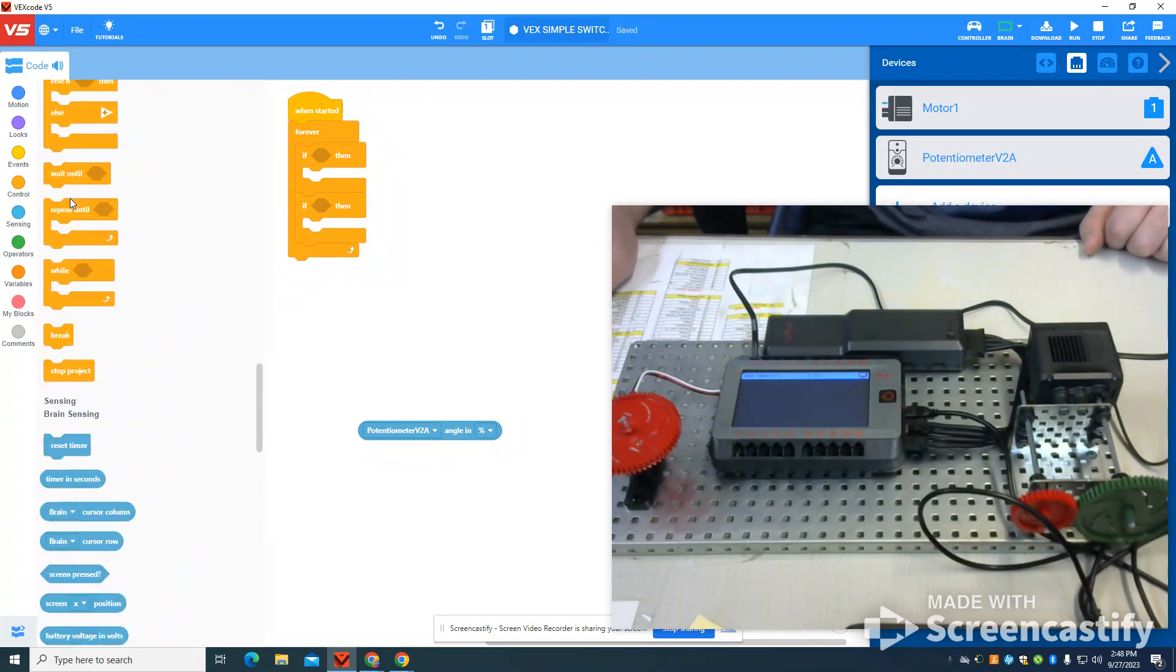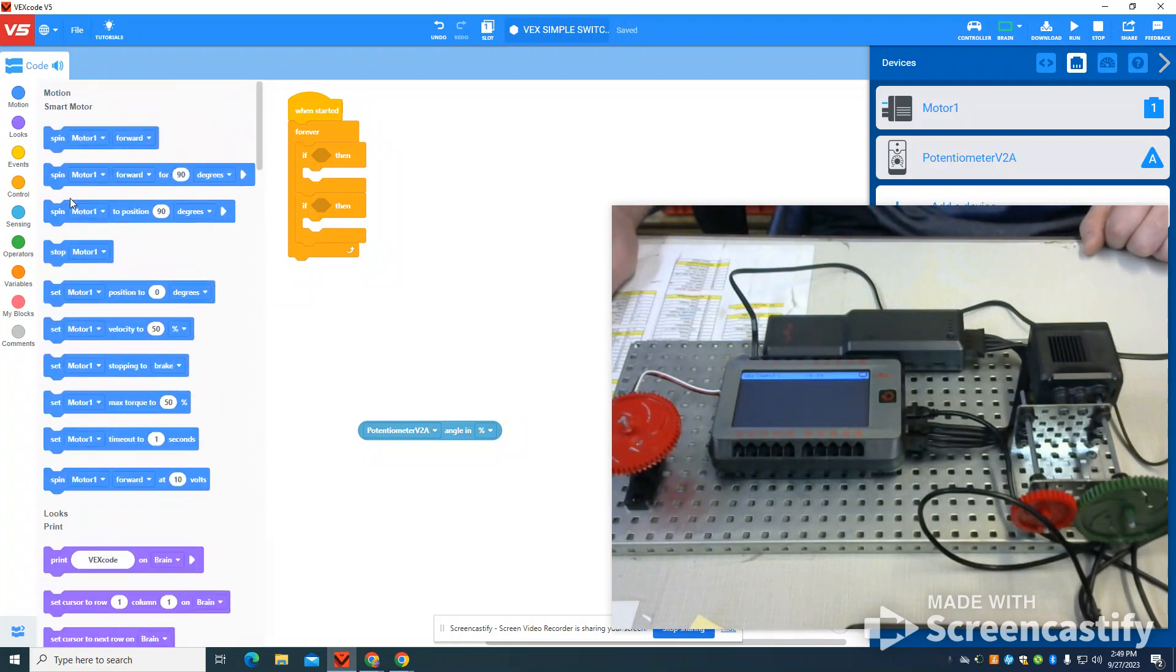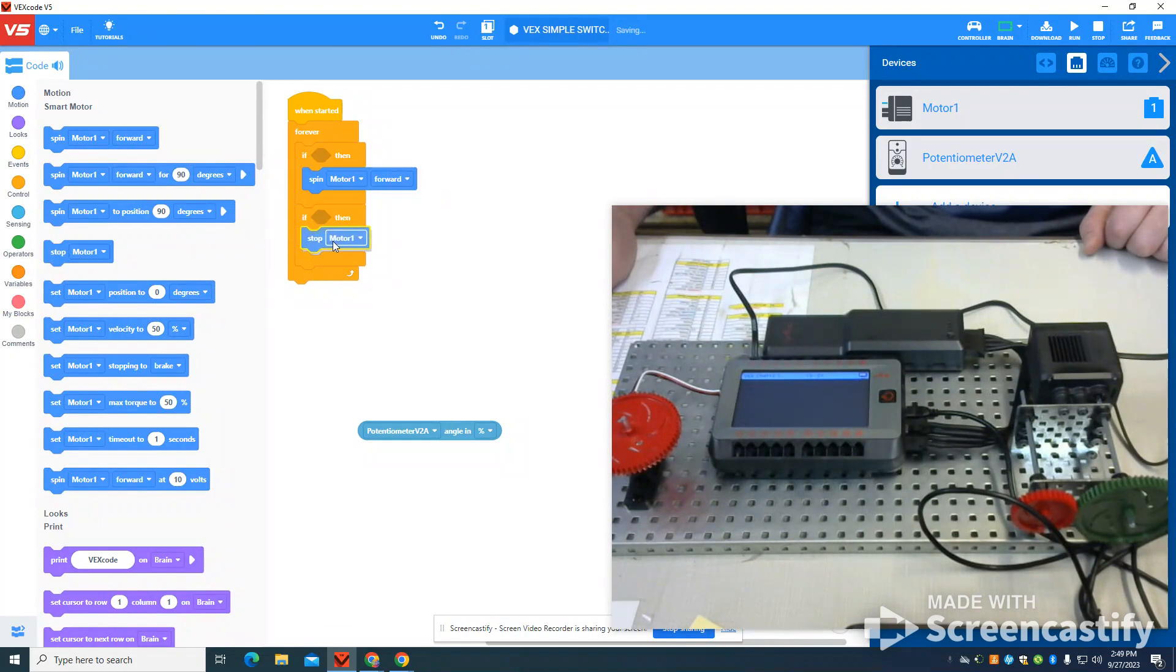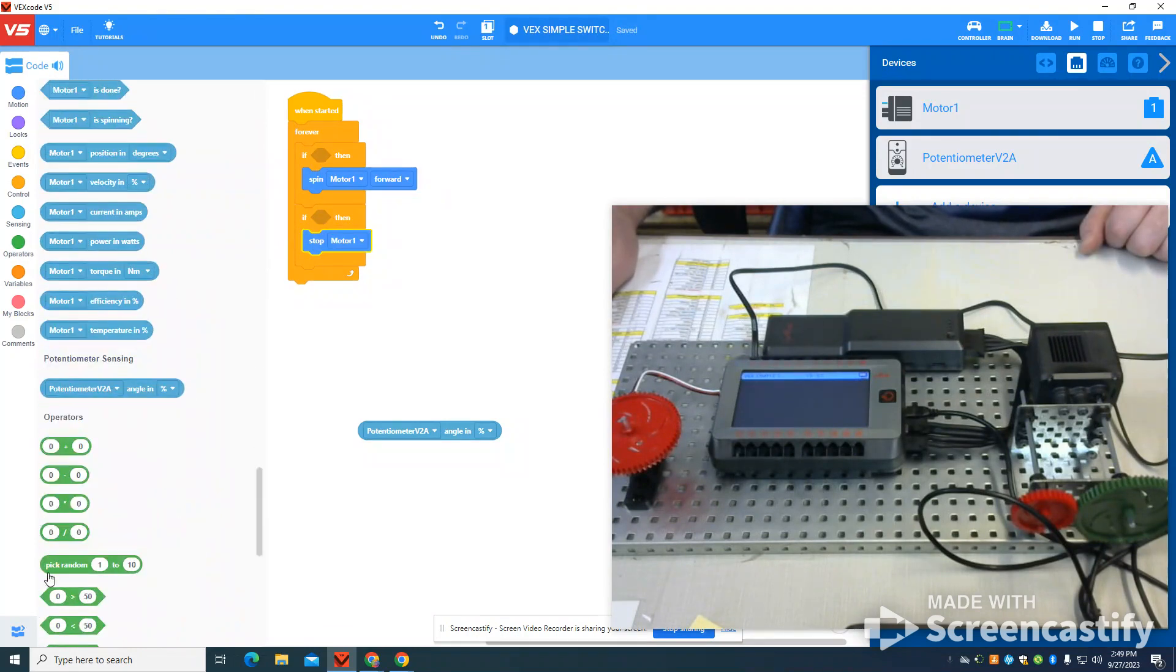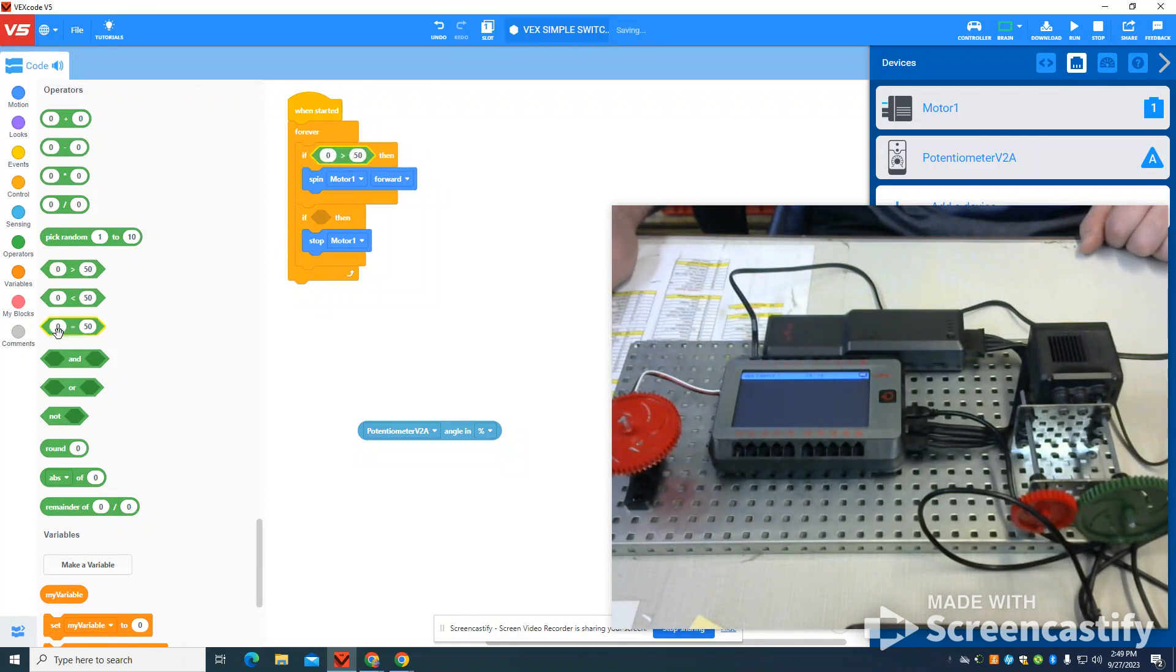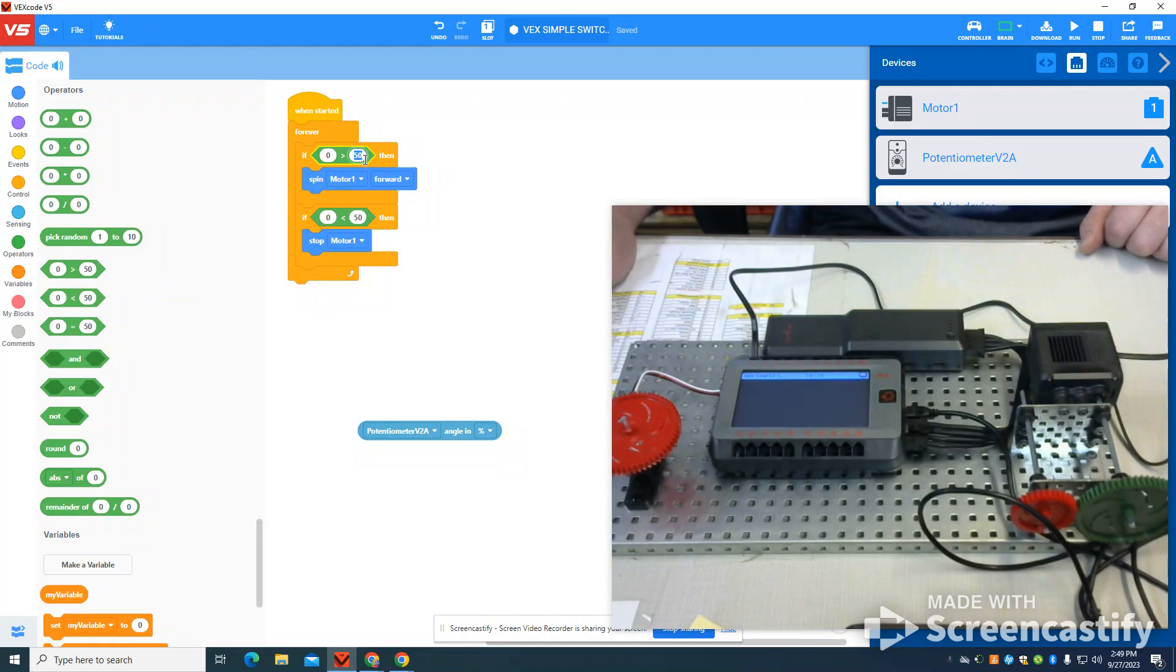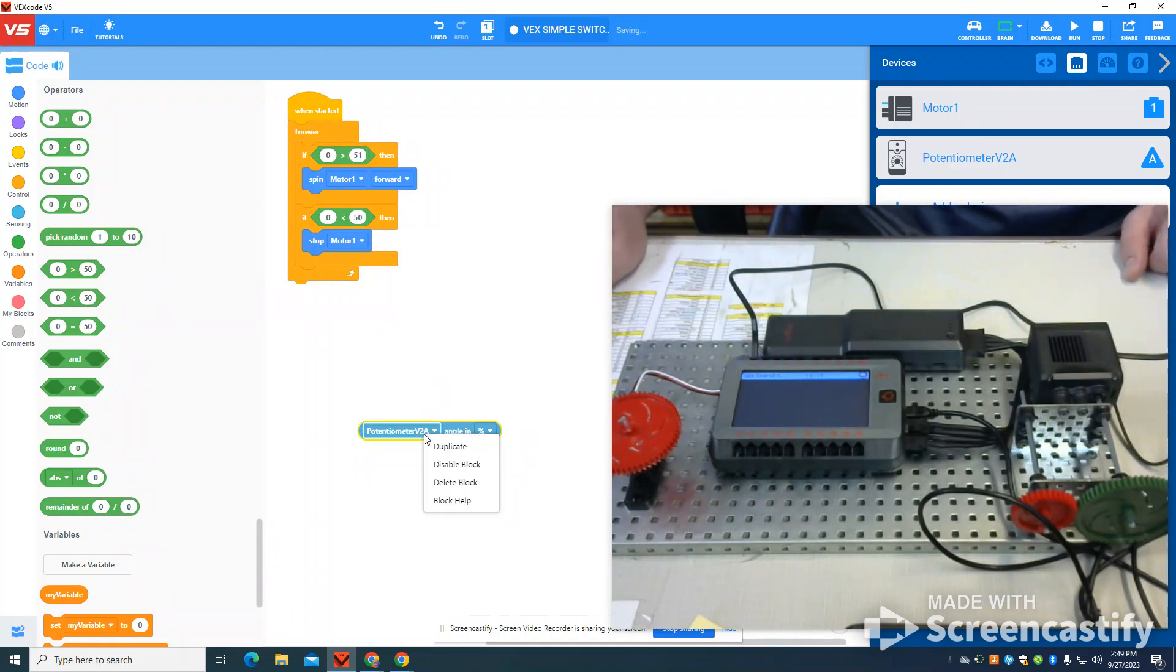The program is going to be really simple. I'm going to start my motor and I'm going to stop my motor. Now I'm going to grab my logic. If my potentiometer is greater or less than here, so I'm going to say if it's greater than 51 or less than 50, meaning the potentiometer angle.